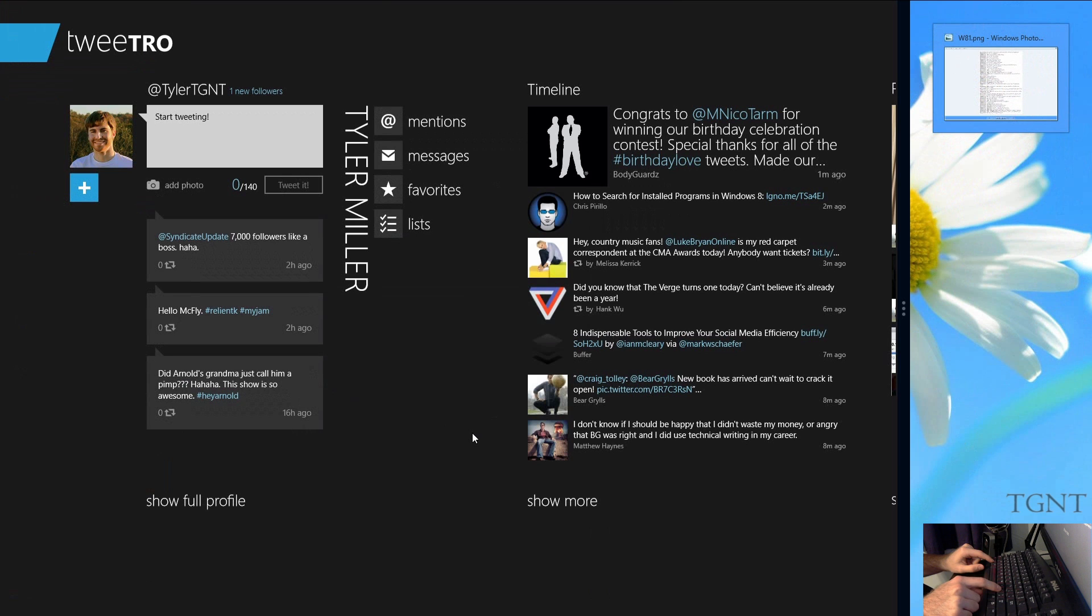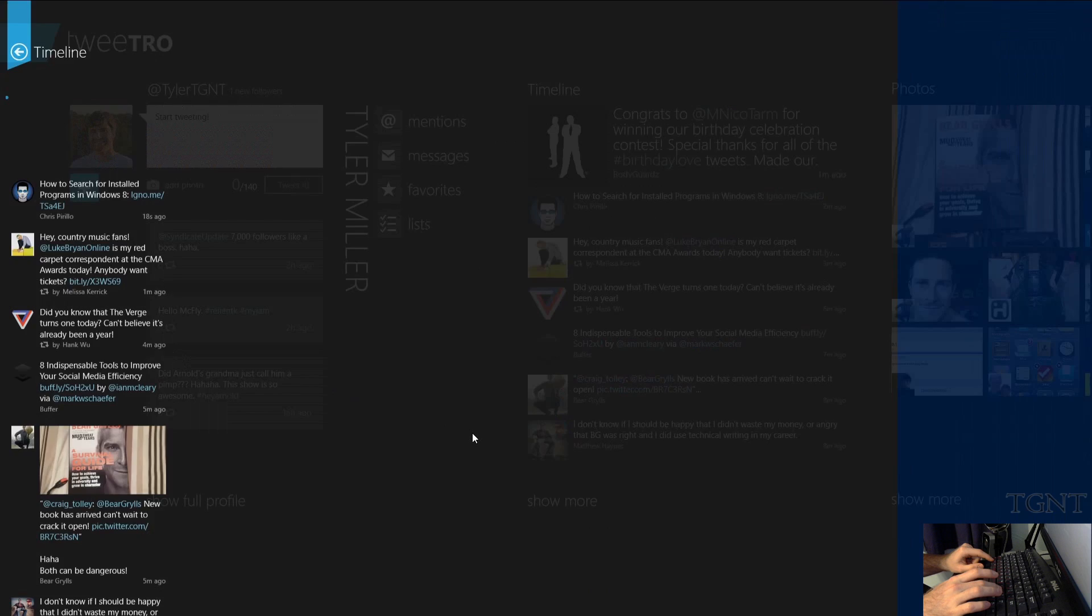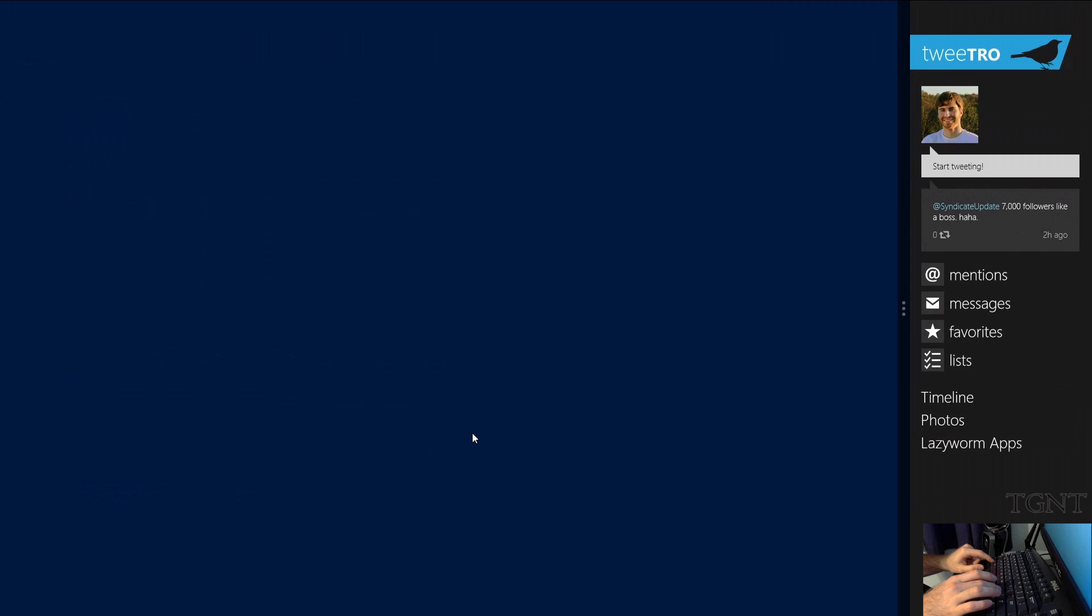Press it again. It's going to make it the center and it's just going to have a little bit of the desktop on the side. Press it again. It's all Tweetro. Back again. Tweetro is on the side again.